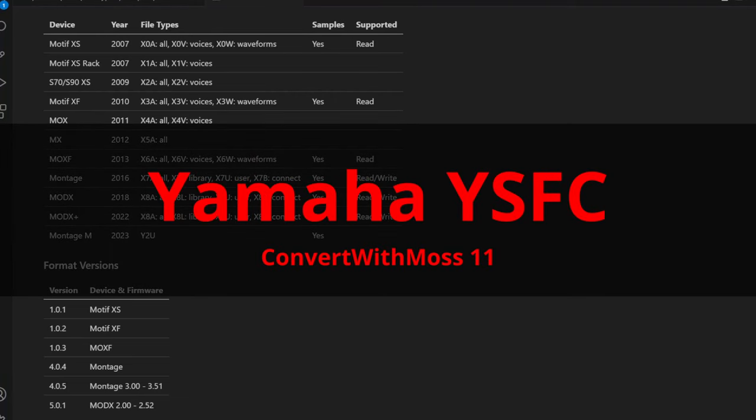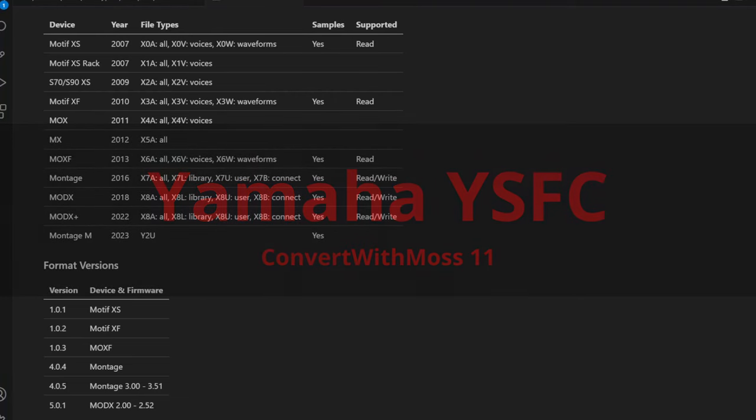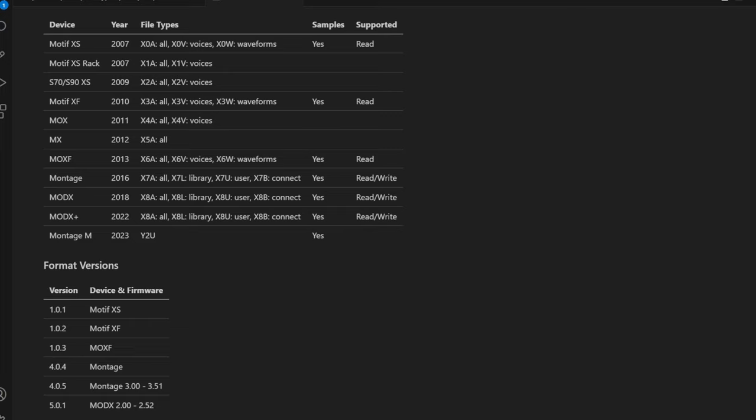Hello everybody, ConvertWithMoss 11 is out and it brings support for a series of Yamaha workstations, namely the Montage, the MODX, and the MODX Plus. But it also can read some older formats, so I put together here a little list so you can get an idea what is supported.